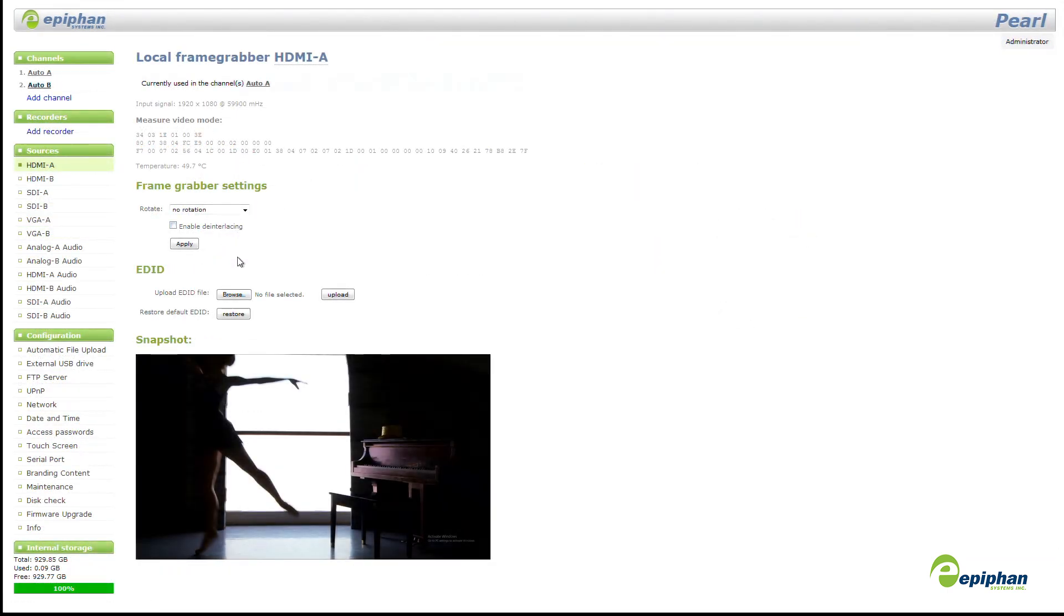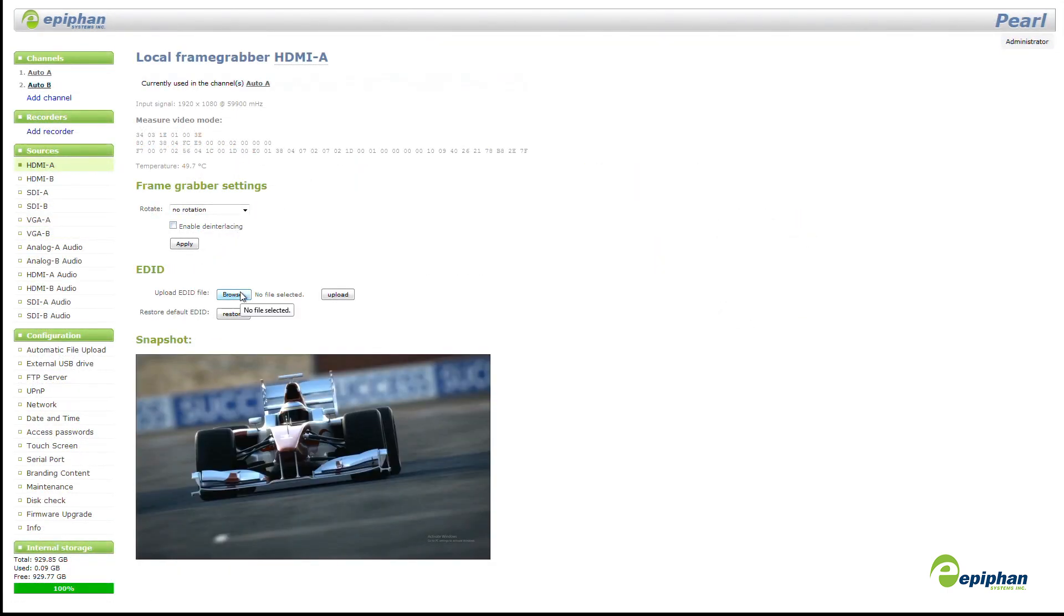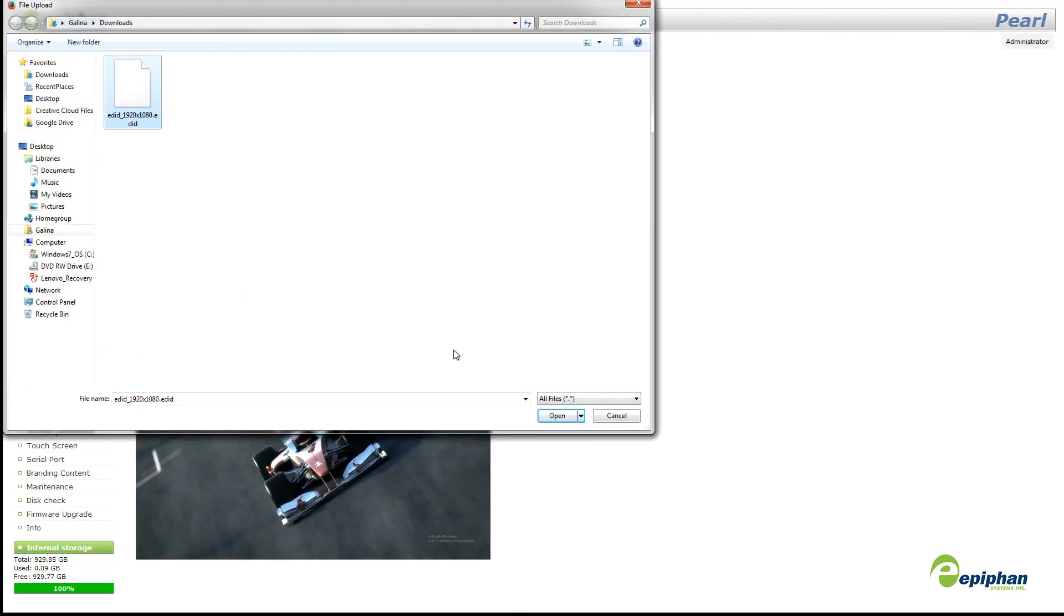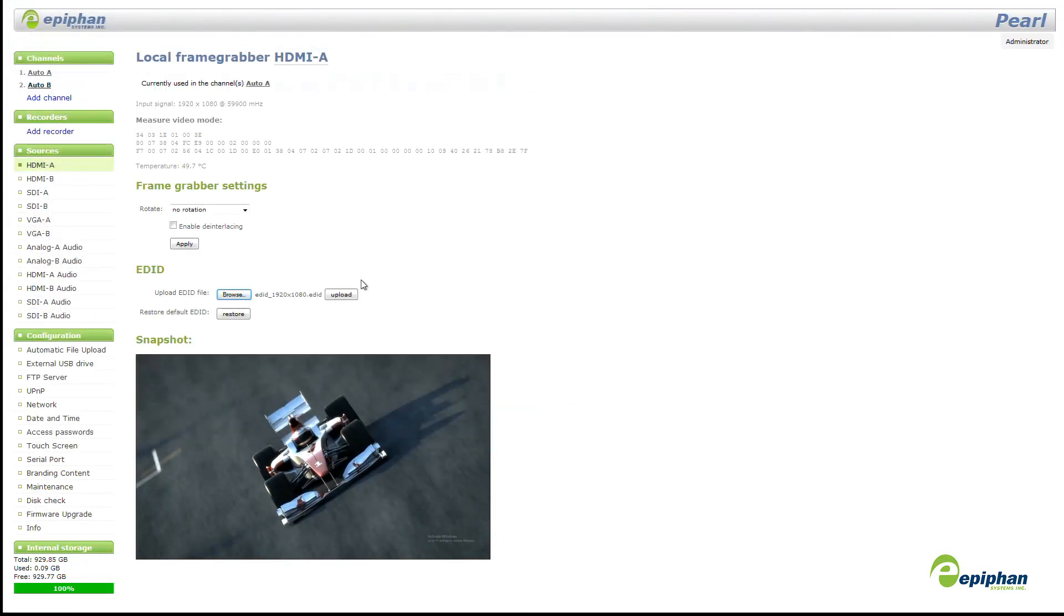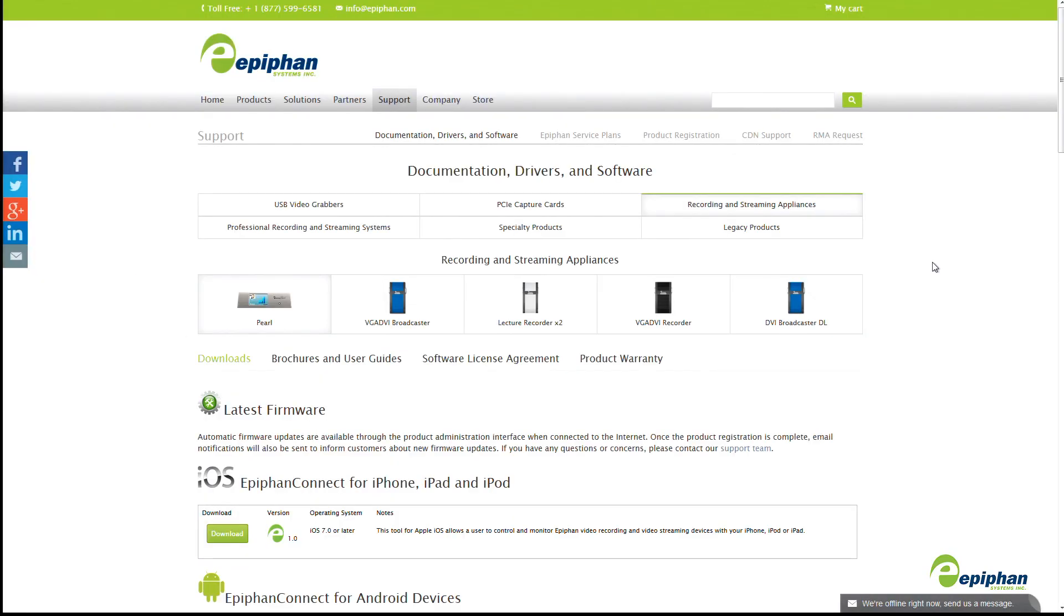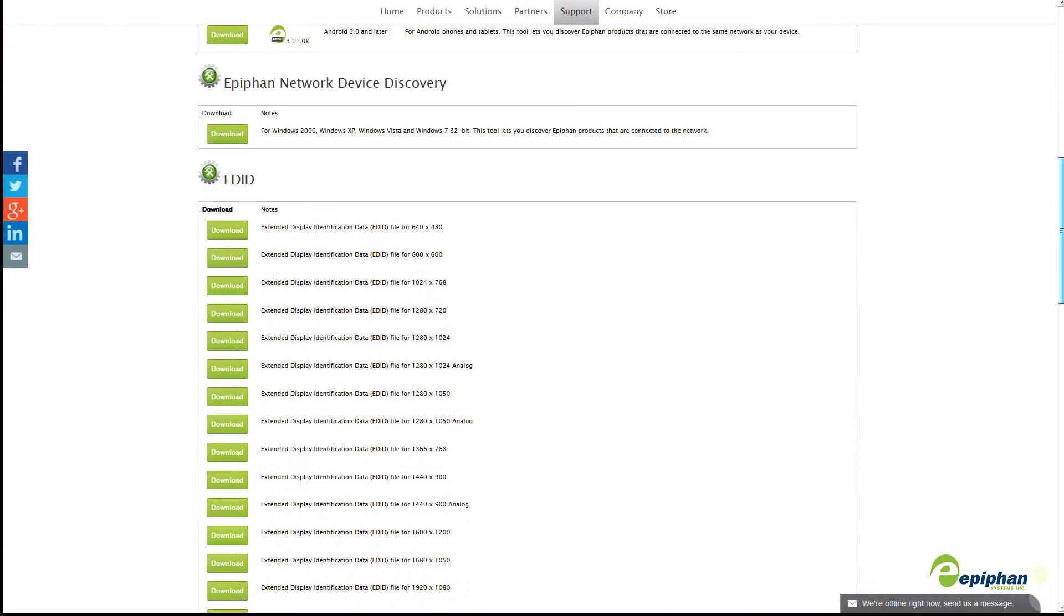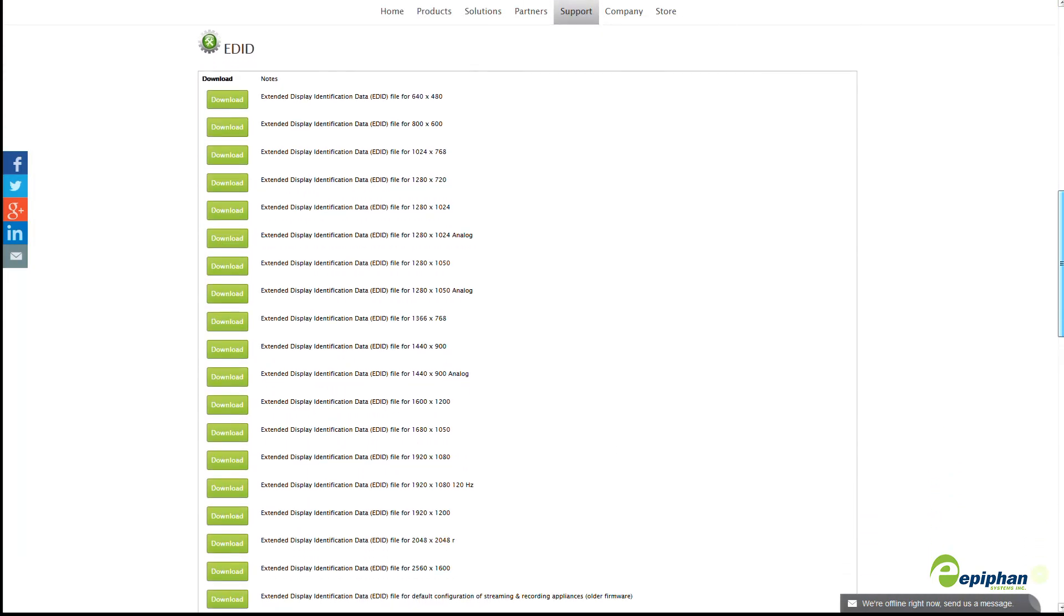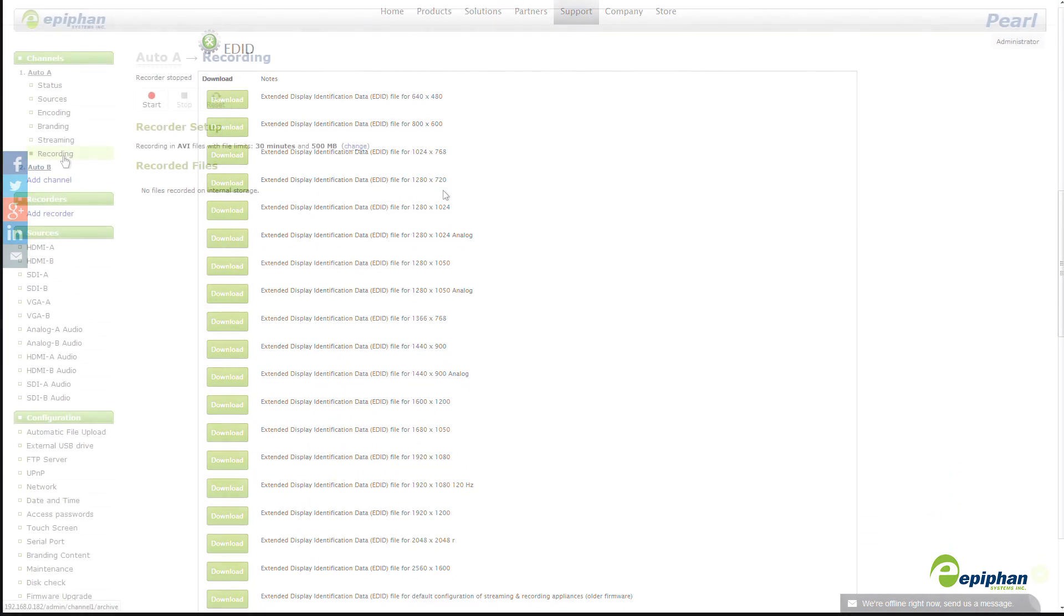We recognize that not all video sources use standard video resolutions, so for greater compatibility, you can now upload custom EDIDs to standalone VGA Grid and to Pearl. To make it simple, we've added a collection of custom EDIDs to our webpage. Find the support page for your product and look in the Downloads section for your supported EDIDs.